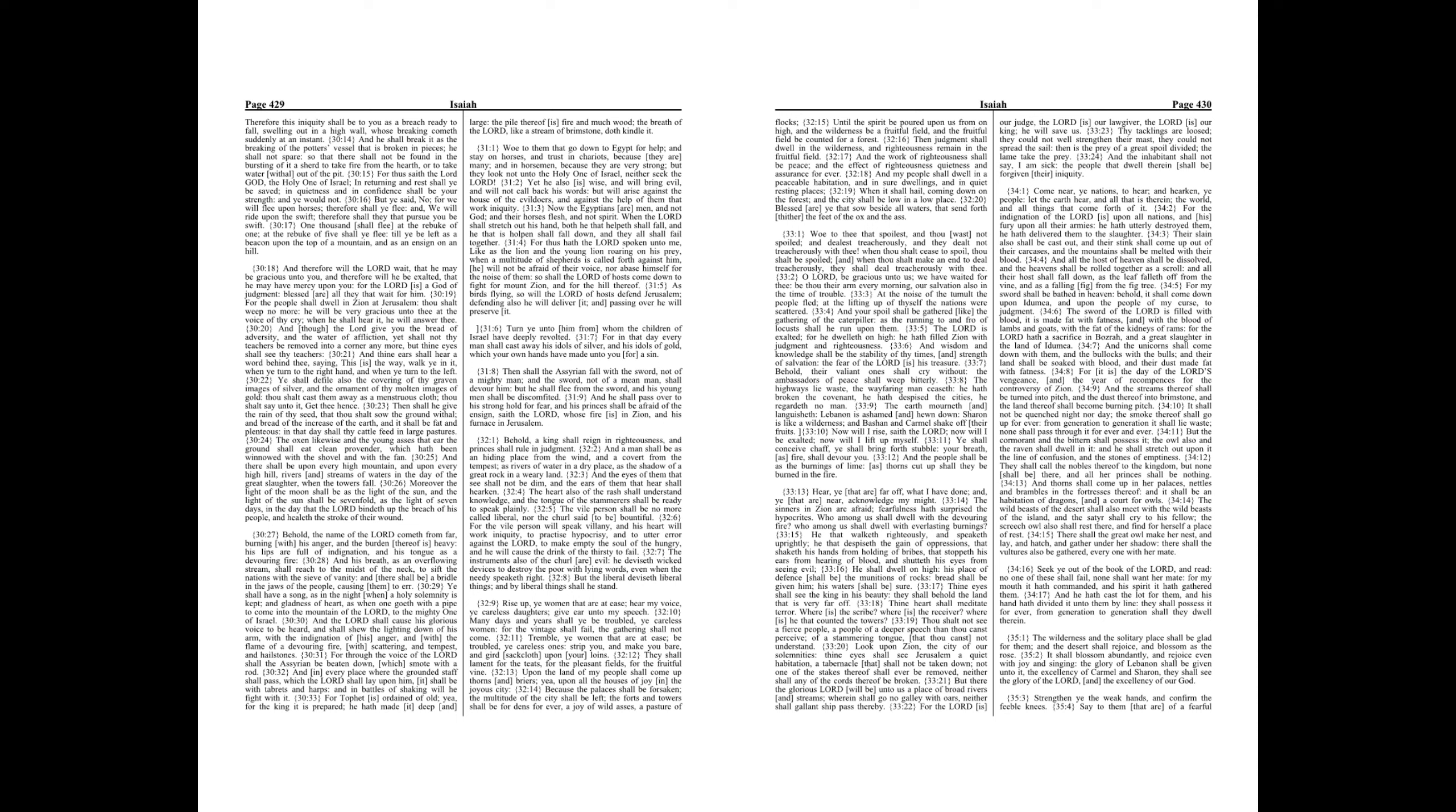And though the Lord give you the bread of adversity, and the water of affliction, yet shall not thy teachers be removed into a corner any more, but thine eyes shall see thy teachers, and thine ears shall hear a word behind thee saying, This is the way, walk ye in it, when ye turn to the right hand, and when ye turn to the left. Ye shall defile also the covering of thy graven images of silver, and the ornament of thy molten images of gold. Thou shalt cast them away as a menstruous cloth, thou shalt say unto it, Get thee hence.